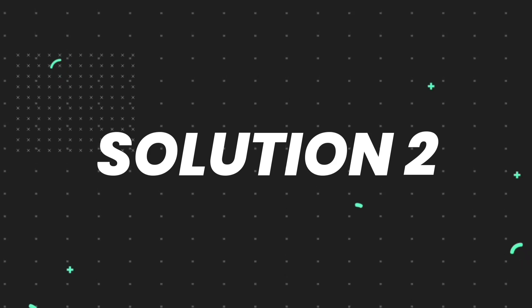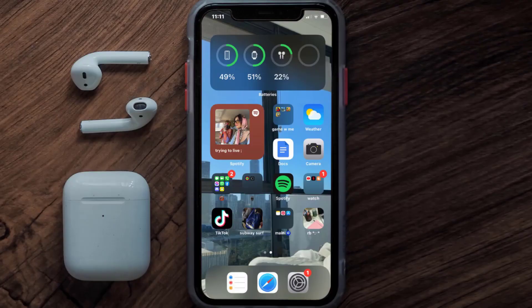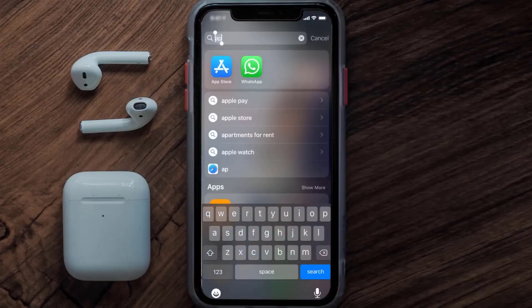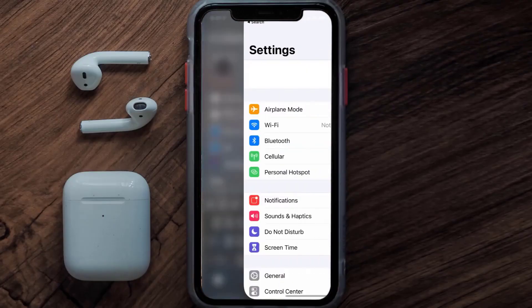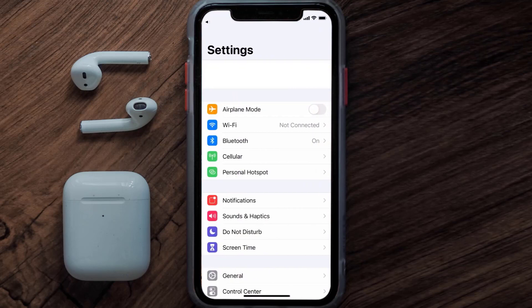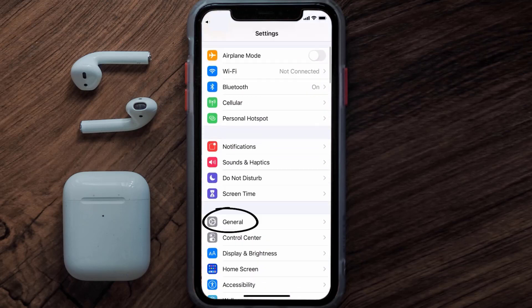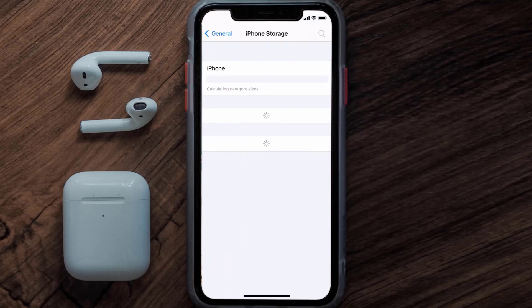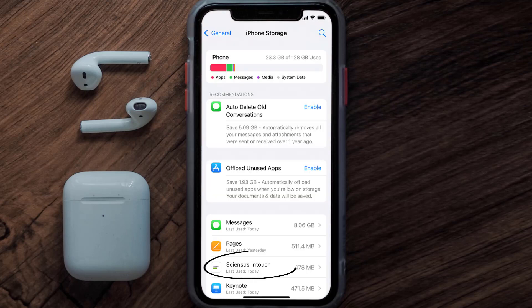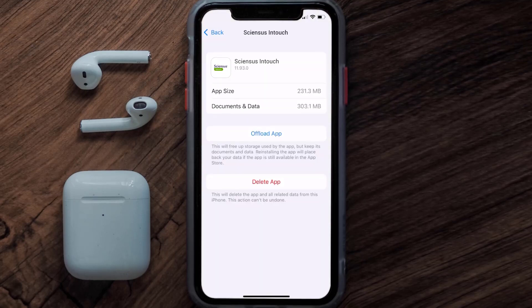If you still encounter this issue, you need to clear the app cache. Go to your device Settings, then scroll all the way down to General and tap on it, then tap on iPhone Storage. From here, search for the Sciences mobile app and tap on it.